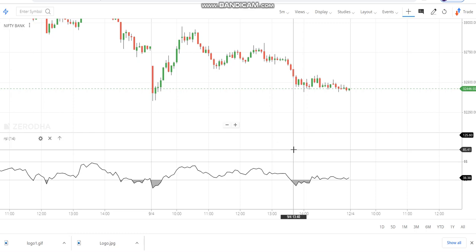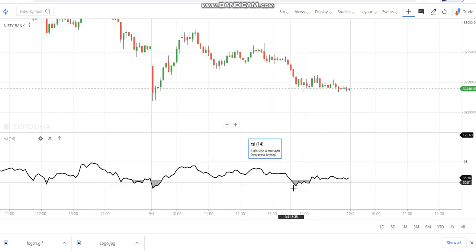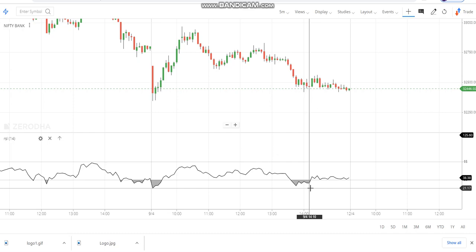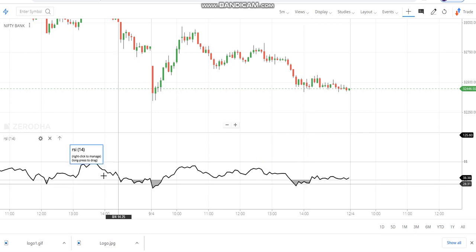At around 1:35–1:40 you can see the RSI has again gone below 35. The adjustment here is to close the PE leg, because when the market goes down the PE leg premium increases and since we are in a sell position, we close the PE leg and keep only the call leg. When RSI comes back within the range of 35 to 65, you can take a fresh straddle, fresh strangle, or re-sell the PE leg you closed earlier.